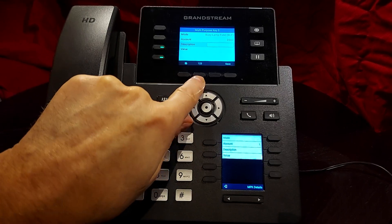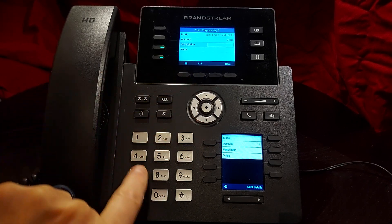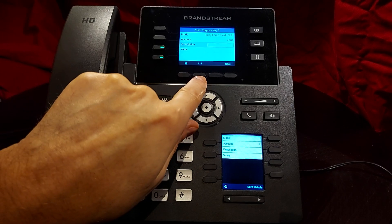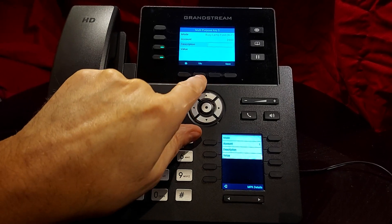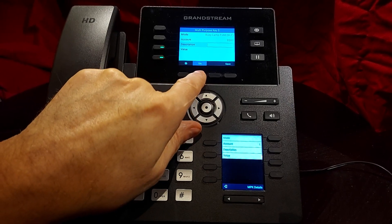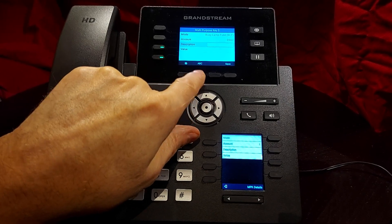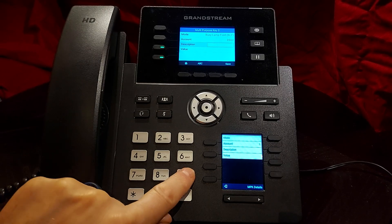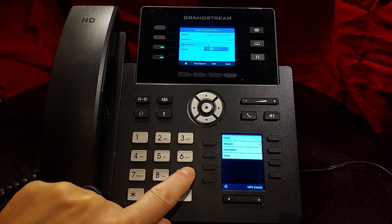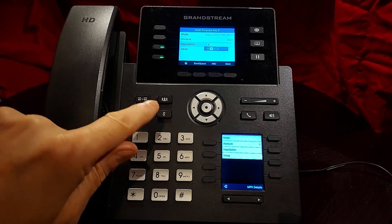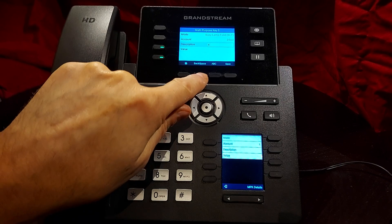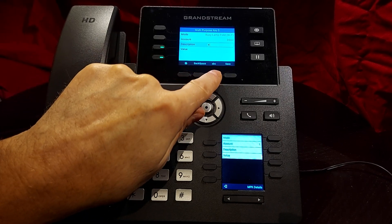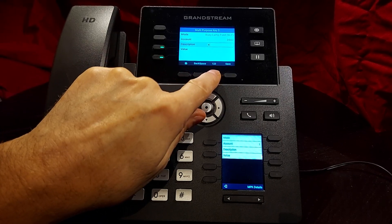So you can change the keypad. Right now it's set for 1, 2, 3. I'm going to change it to ABC, which will give me letters. So I want the letter X, and then I want to switch back to numbers.